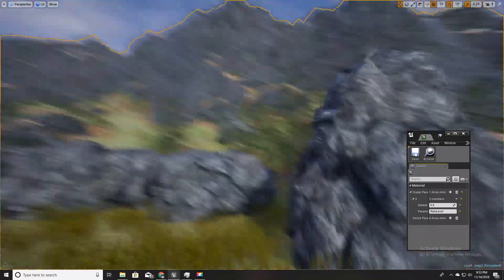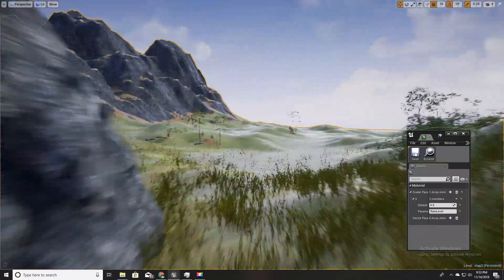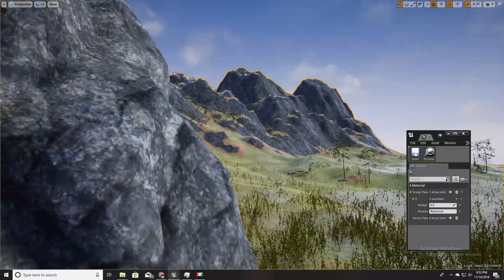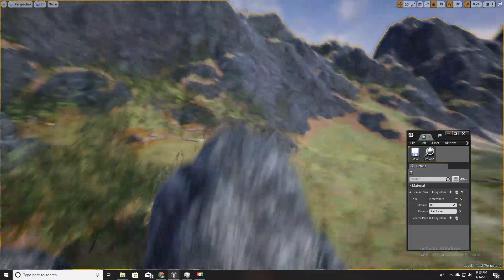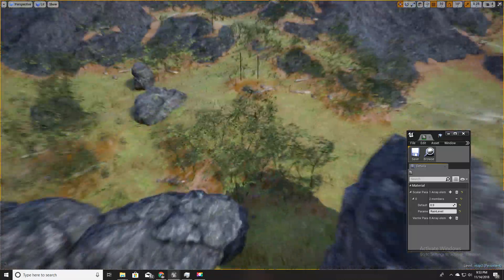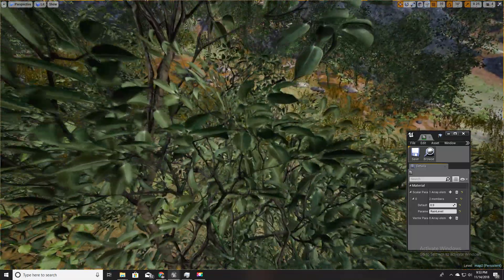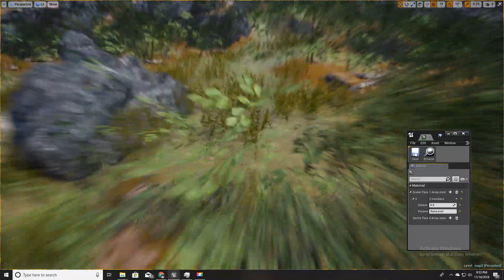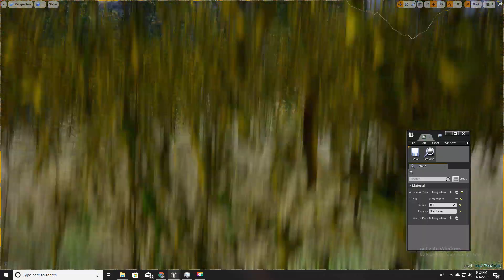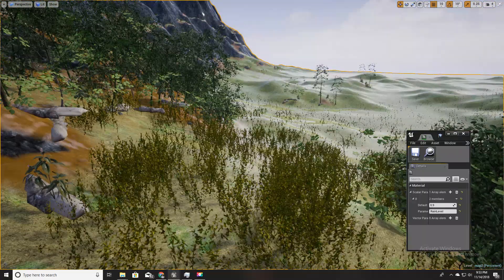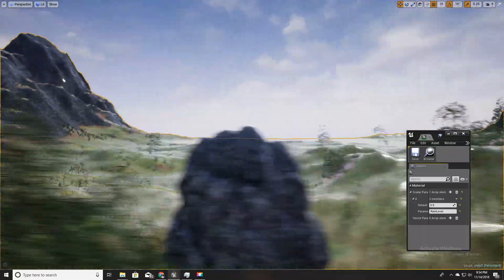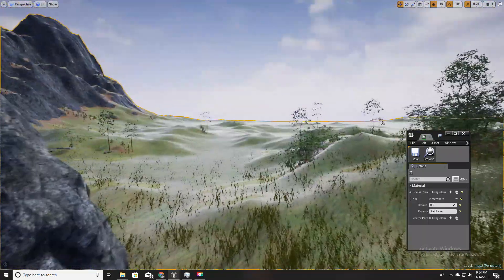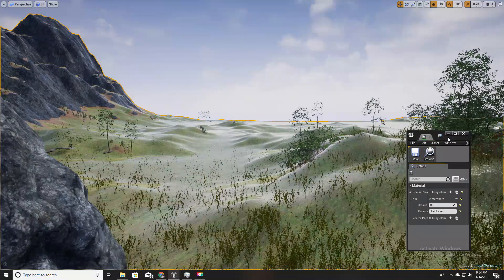Now one small problem: the land looks wet but this rock and these tree leaves and this grass don't look wet. Let me show you how to fix it.